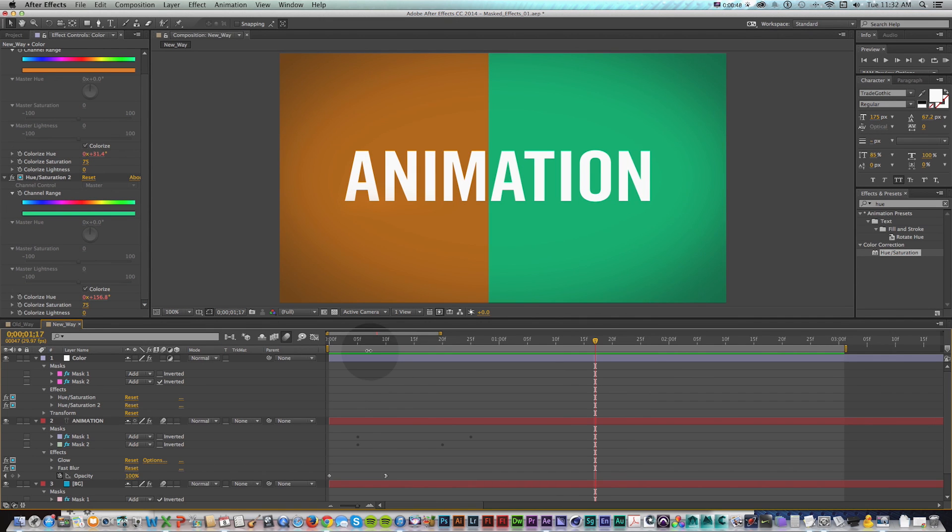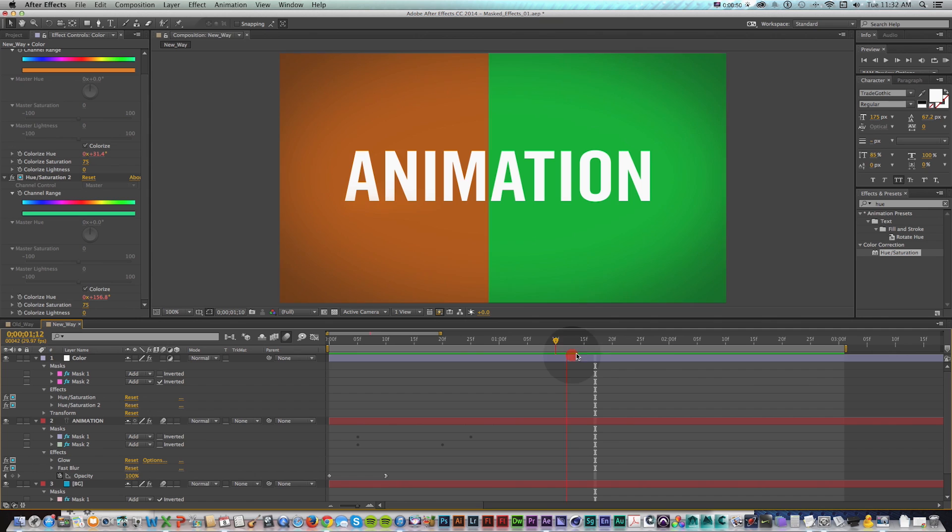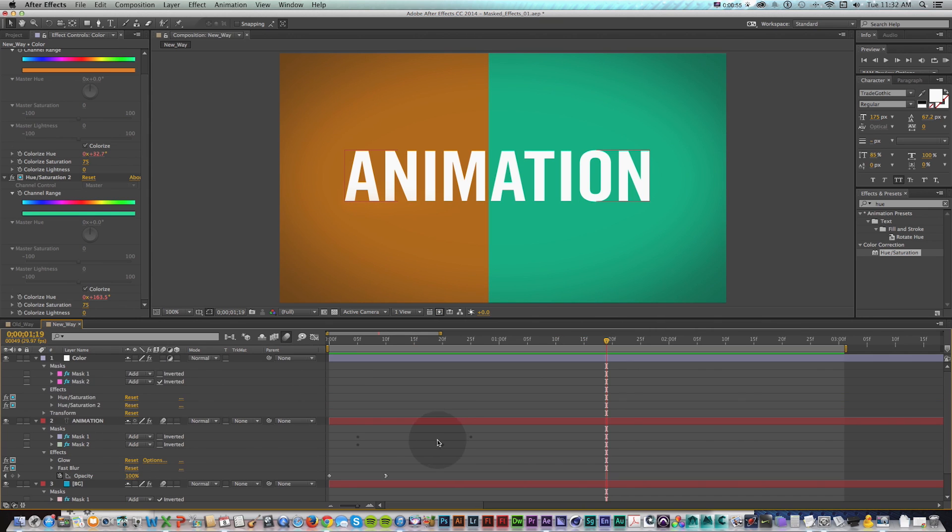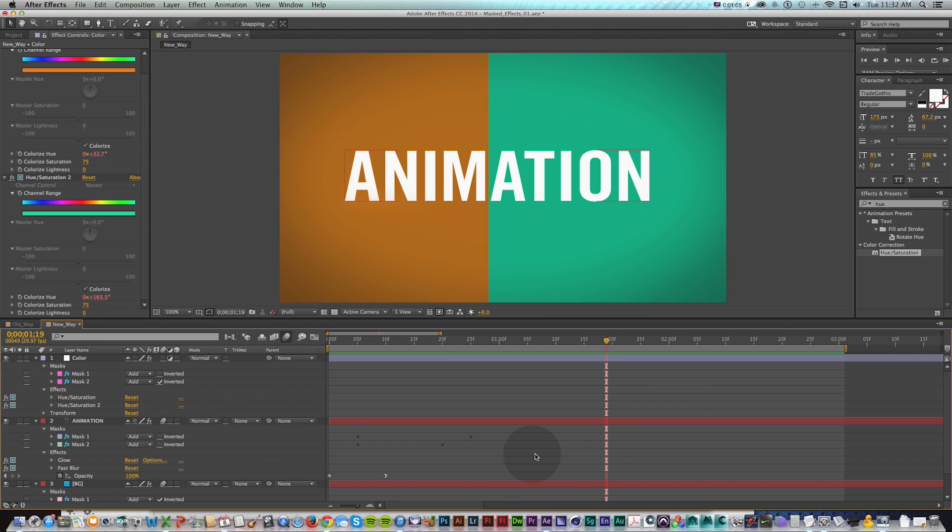And you could kind of do that before by hacking together adjustment layers and things. But what this is great at doing is it really cleans up your project and simplifies things a bit and gives you a lot more control over effects without having to have a bunch of adjustment layers stacked up or duplicates of layers.